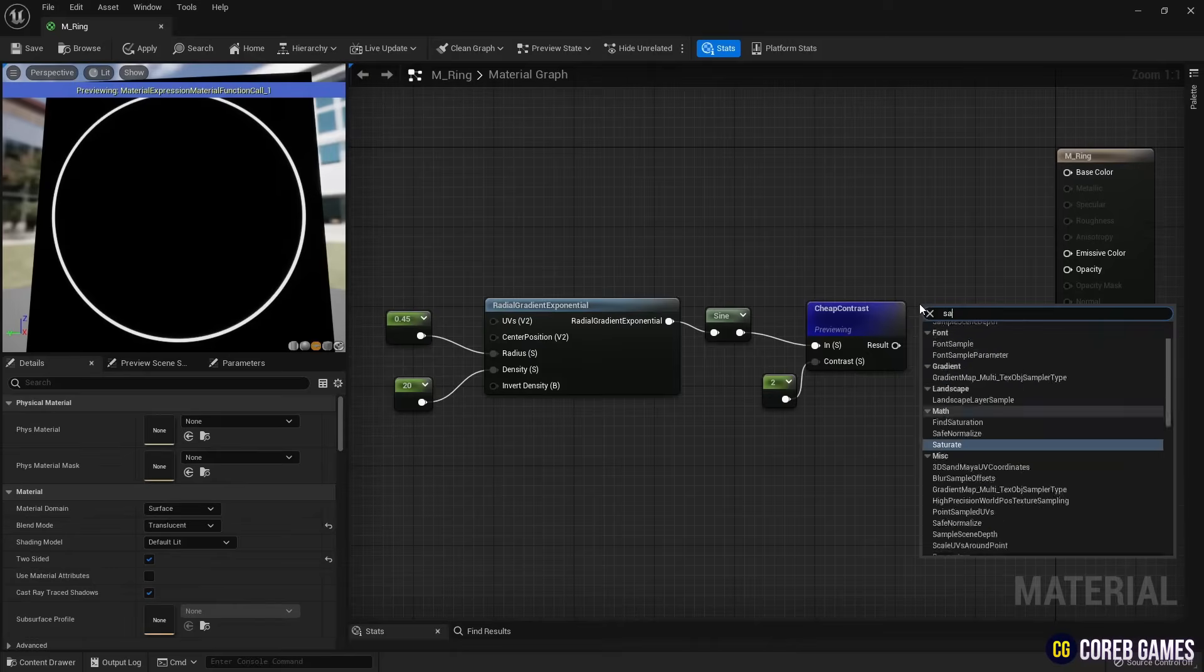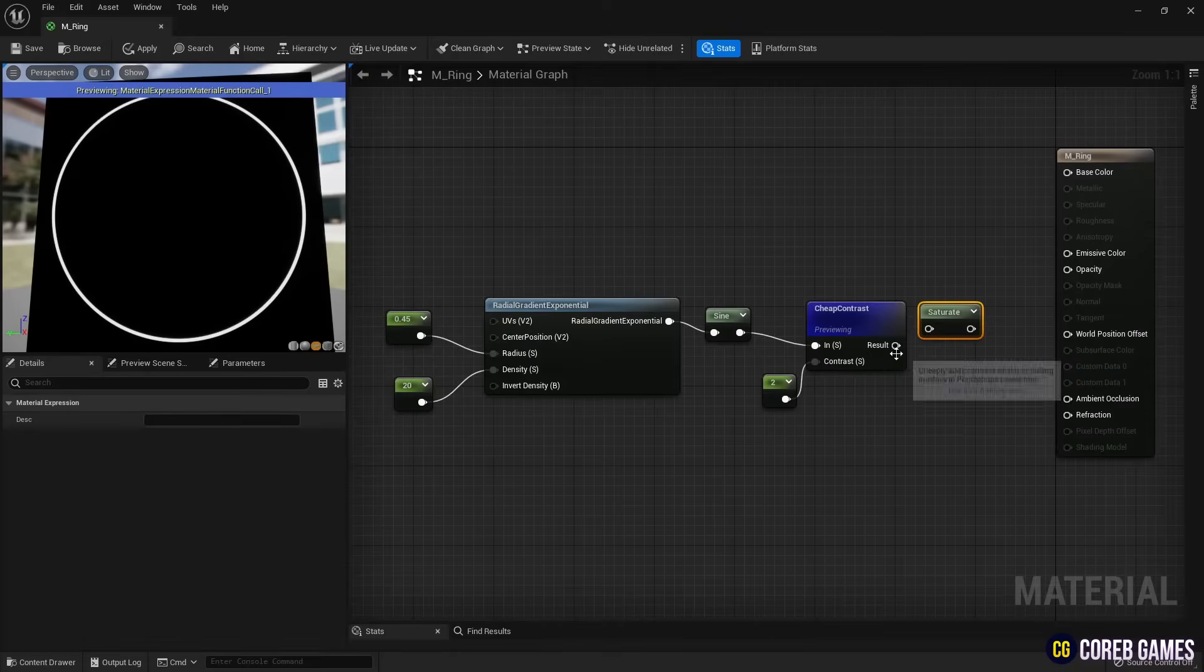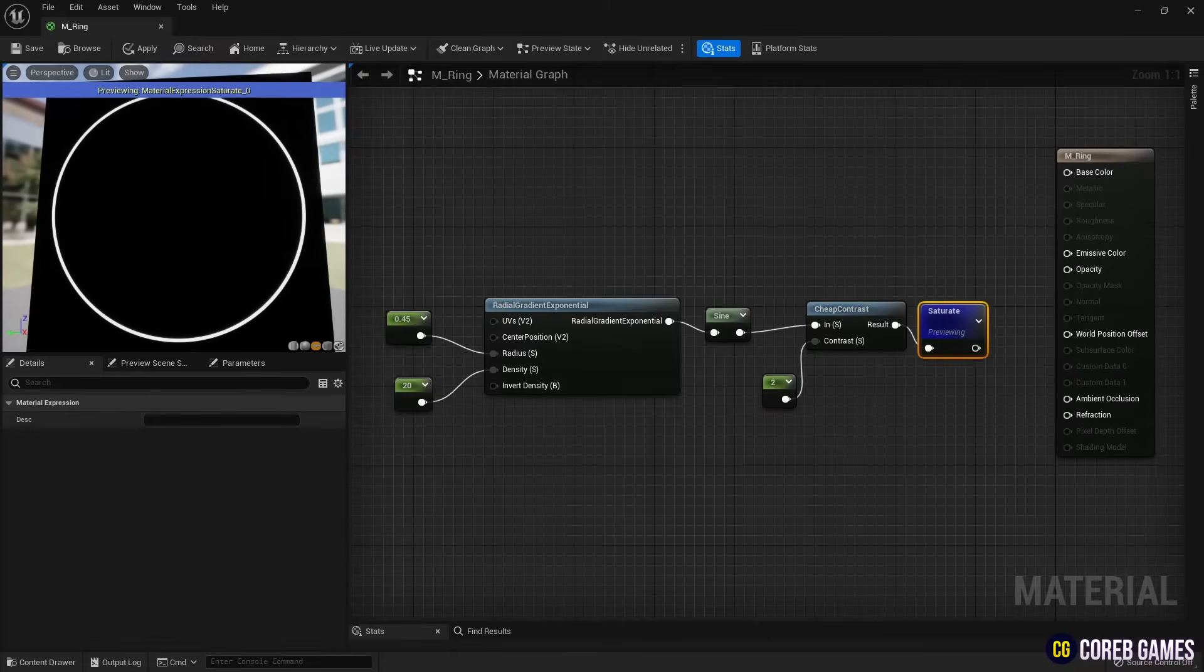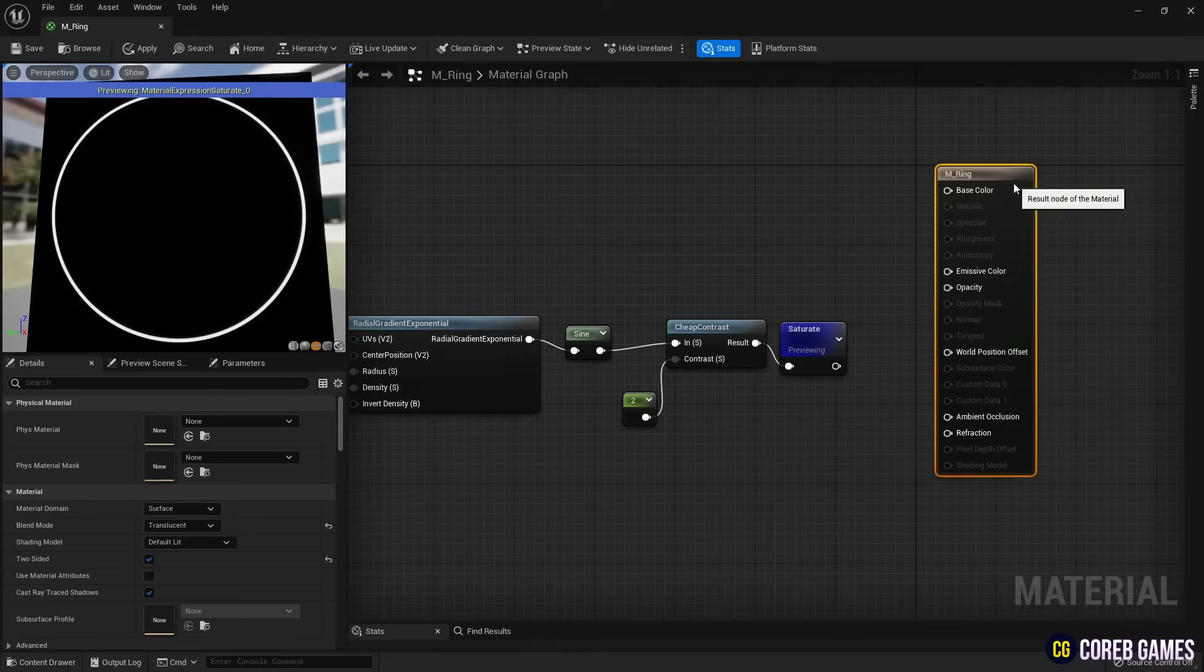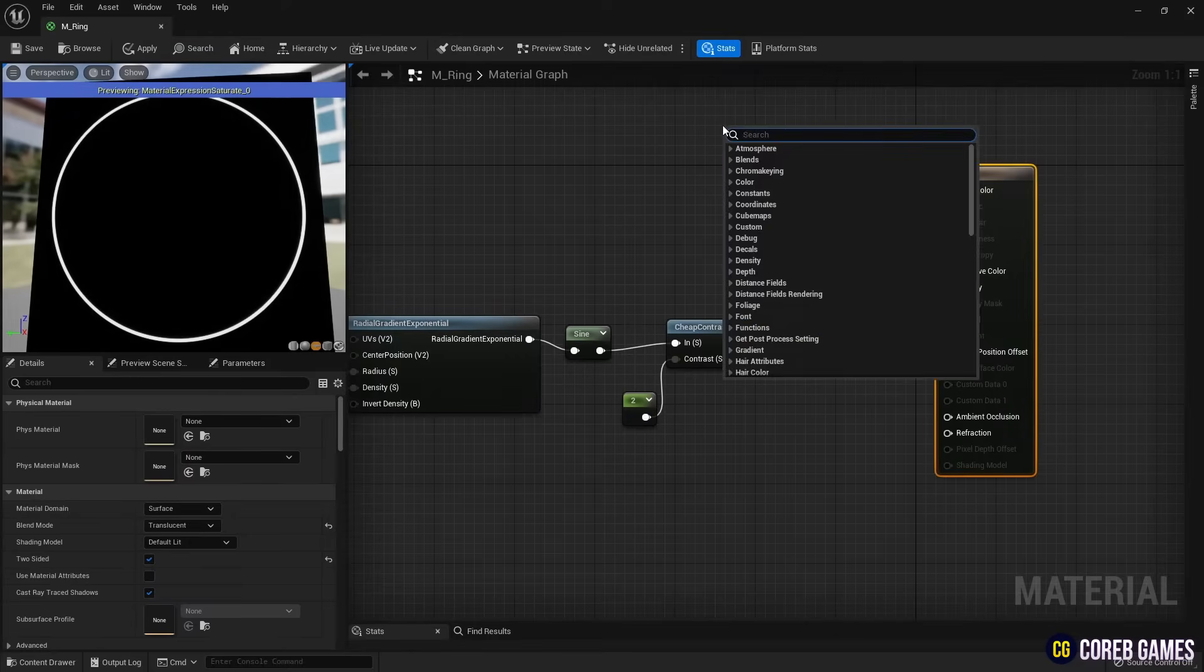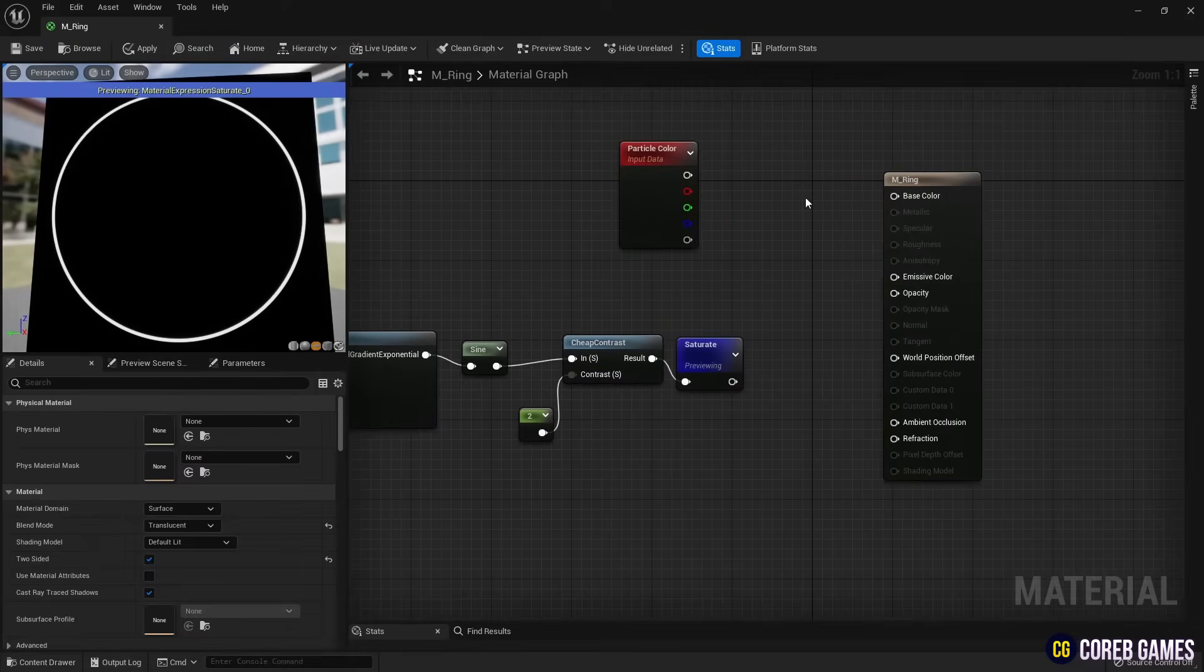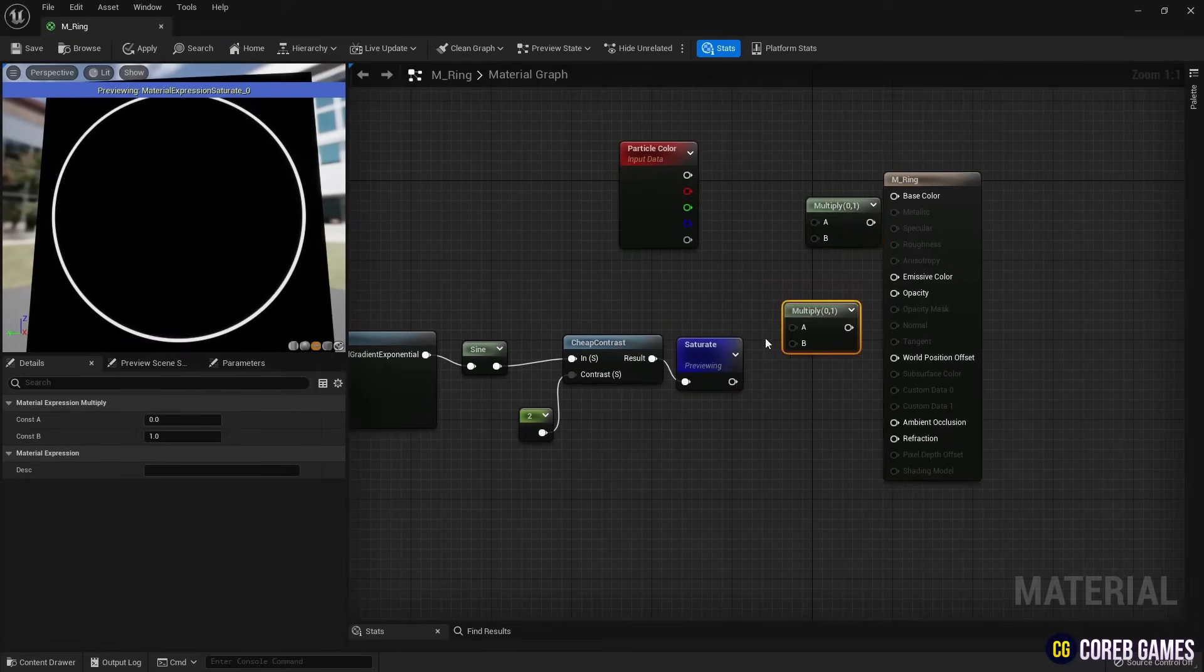Next, use a saturate node to fix the ring's color values between 0 and 1. Then, create a particle color node to set the emissive color and use a multiply node to set the particle's opacity.